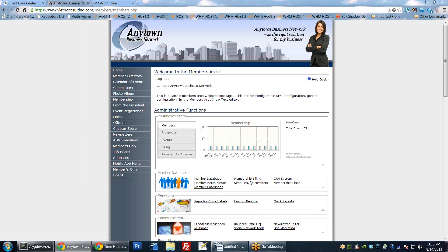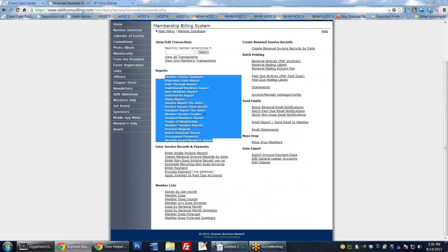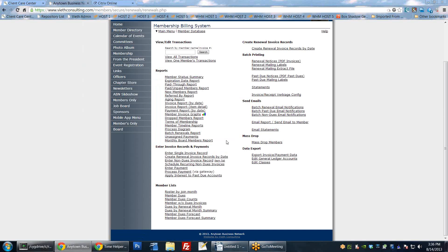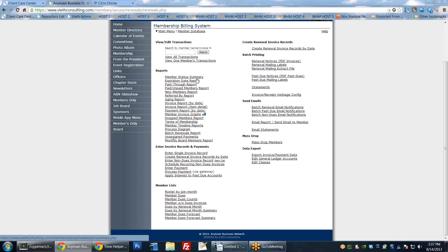One last thing in billing - I wanted to point out the different reports available up here. The reason I'm highlighting these is that the custom reporting section we'll look at next only reports on membership data, not billing or payment data. So for any billing or payment reports, you'll need to access them right through here. They're pretty self-explanatory and covered in the other billing video, but feel free to ask if you have questions.